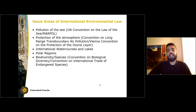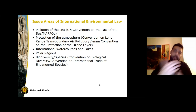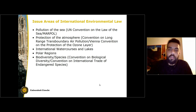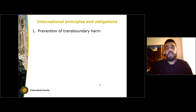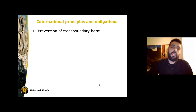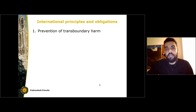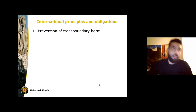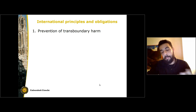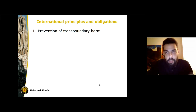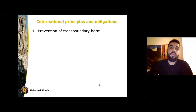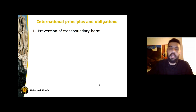Roughly, these are the issue areas that international environmental law covers. Now we're going to go through the six main principles of international environmental law, which can also be seen as obligations for states. The most important one being the obligation to prevent transboundary environmental harm.